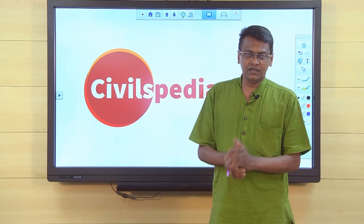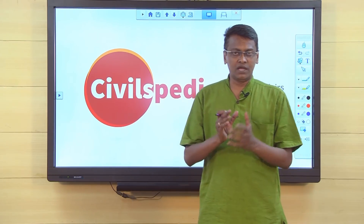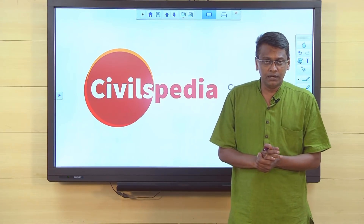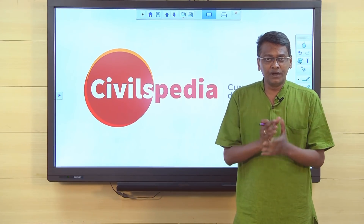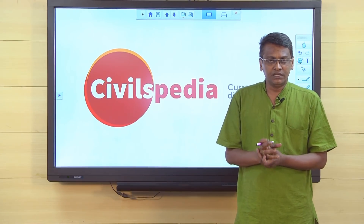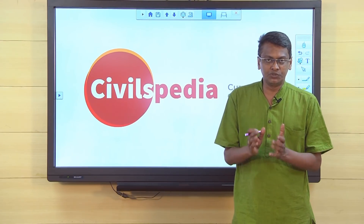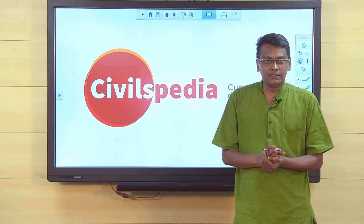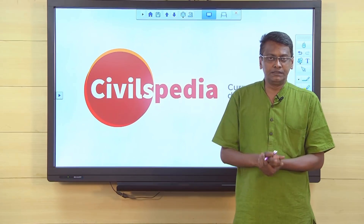Dear civil service aspirants, reading the correct current affairs is the biggest challenge for any civil service aspirant. Particularly, instead of what to read, knowing what not to read is an important thing. In this aspect, the Shankar IAS Academy, in the name of IAS Parliament, has been providing current affairs in a selected manner for the past two years, particularly what is important for civil service.